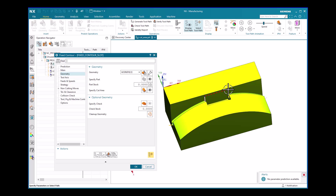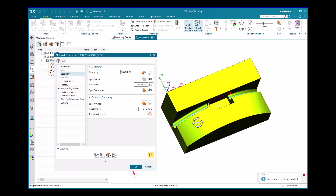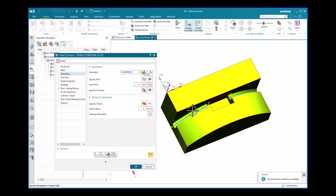There is still a need to eliminate this unnecessary retraction and further optimize the tool path so that after finishing the first phase of the cut area, the tool directly and smoothly moves to the second phase. That smooth direct transition is the ideal tool path we are trying to achieve.